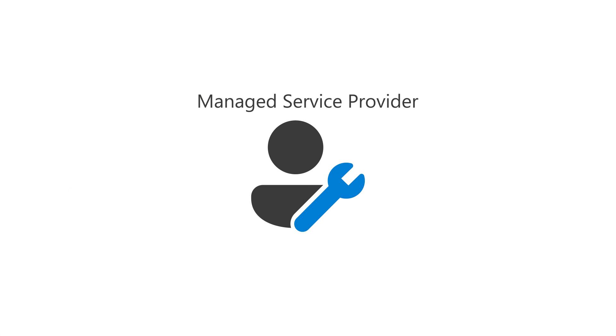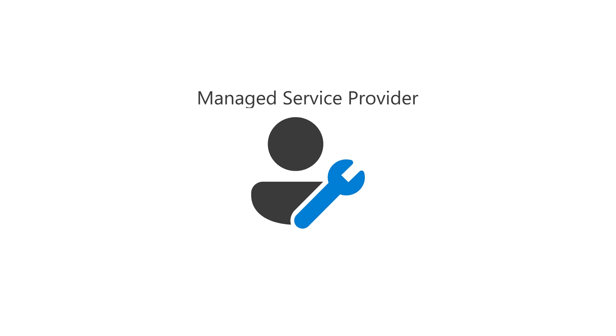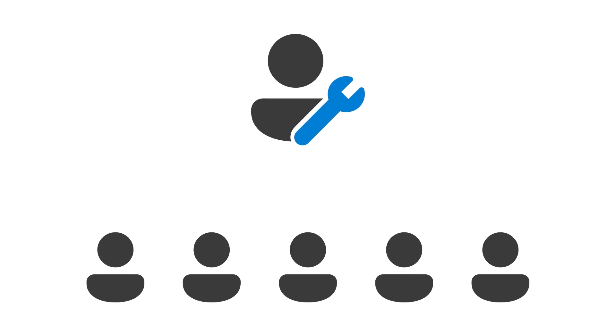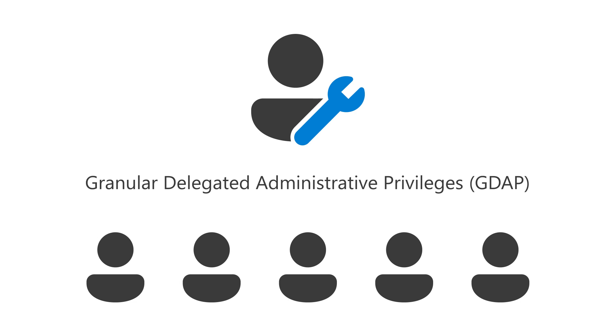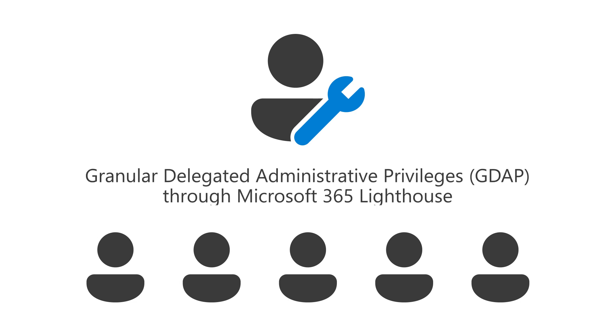As a Managed Service Provider, you can set up all your customers with Granular Delegated Administrative Privileges, or GDAP, through Microsoft 365 Lighthouse.